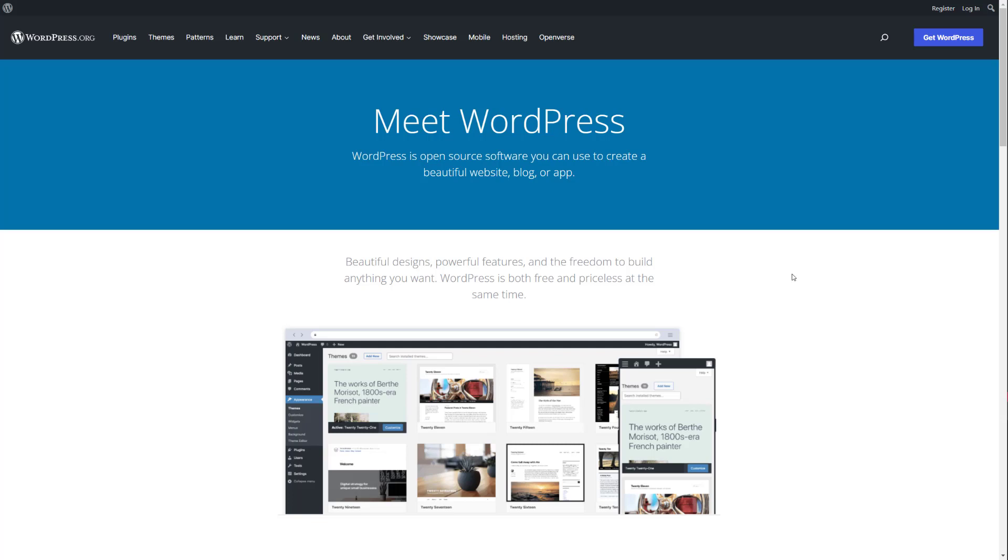First let's start with WordPress. Most people have already heard of WordPress and what it is, but basically WordPress is a full blown CMS, a content management system. And there are two types of WordPress: WordPress.org and WordPress.com. They are the same company.